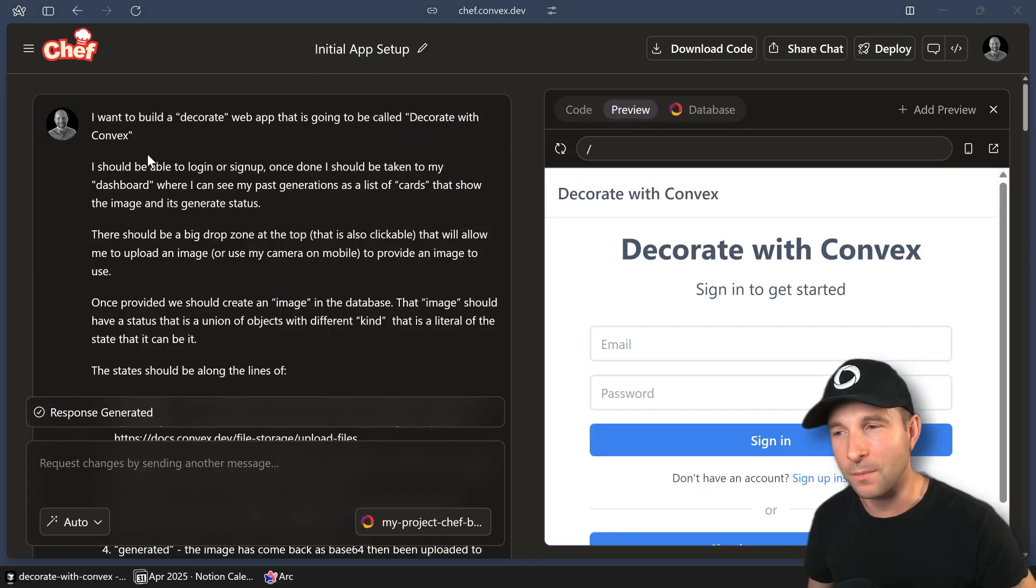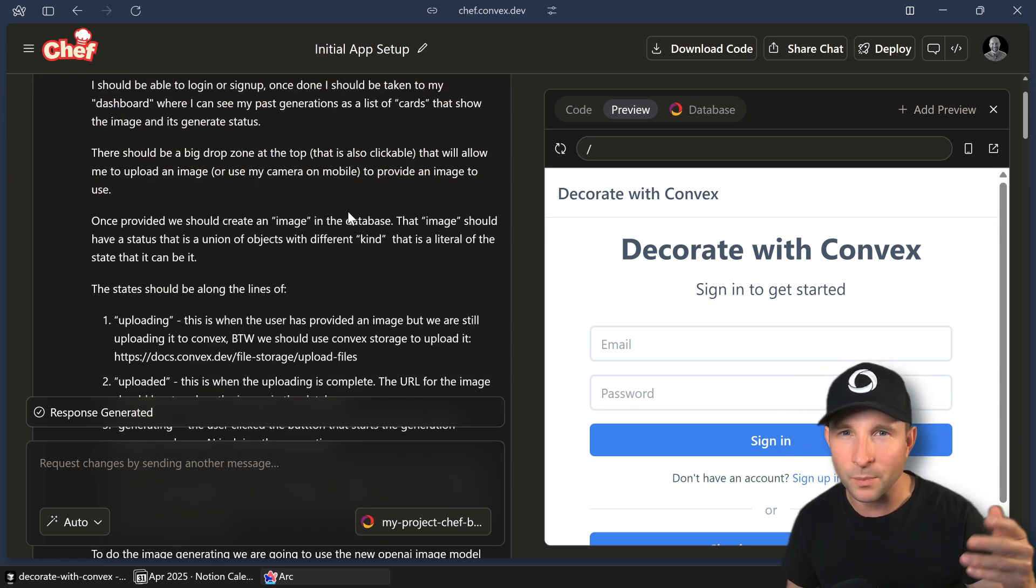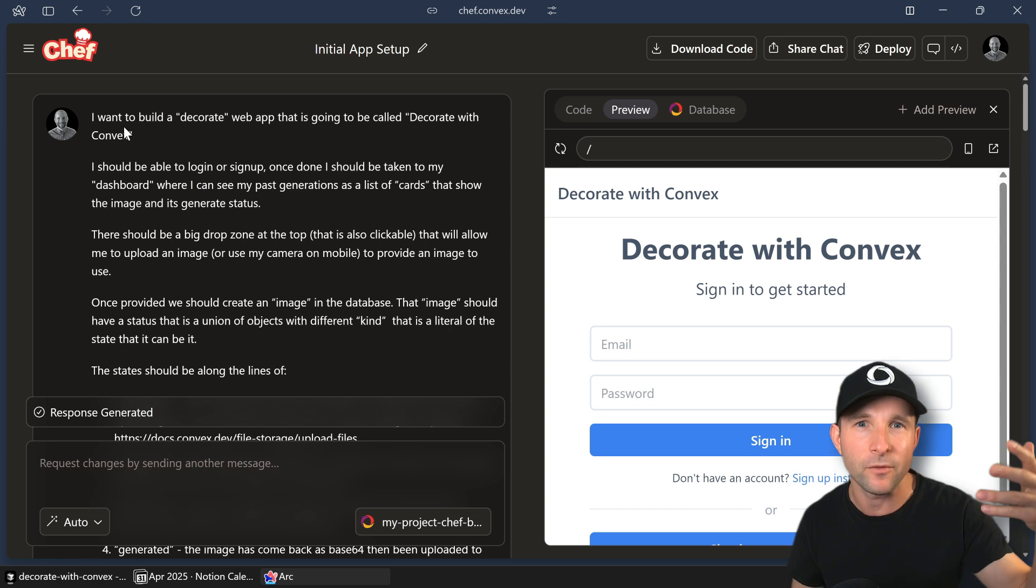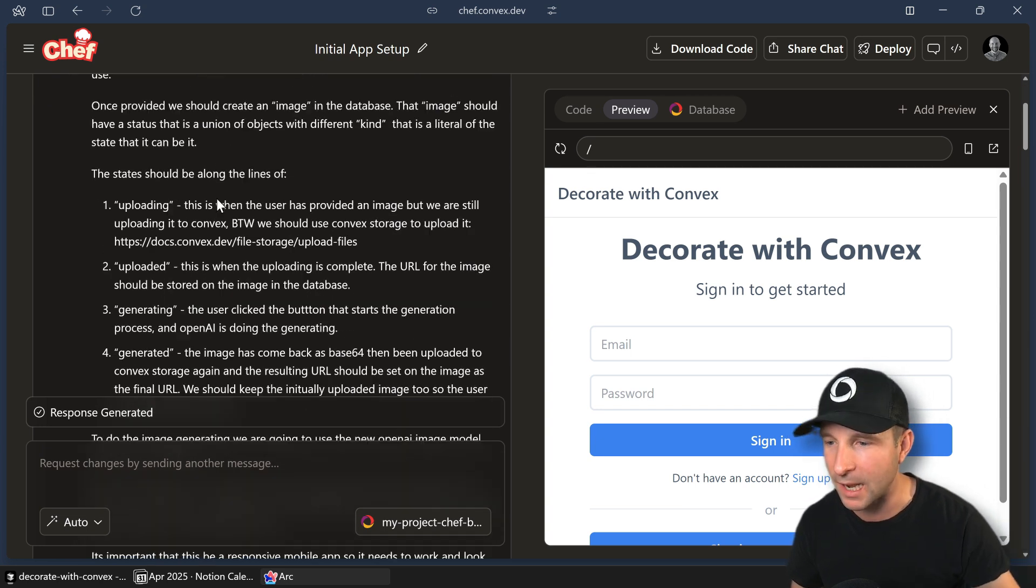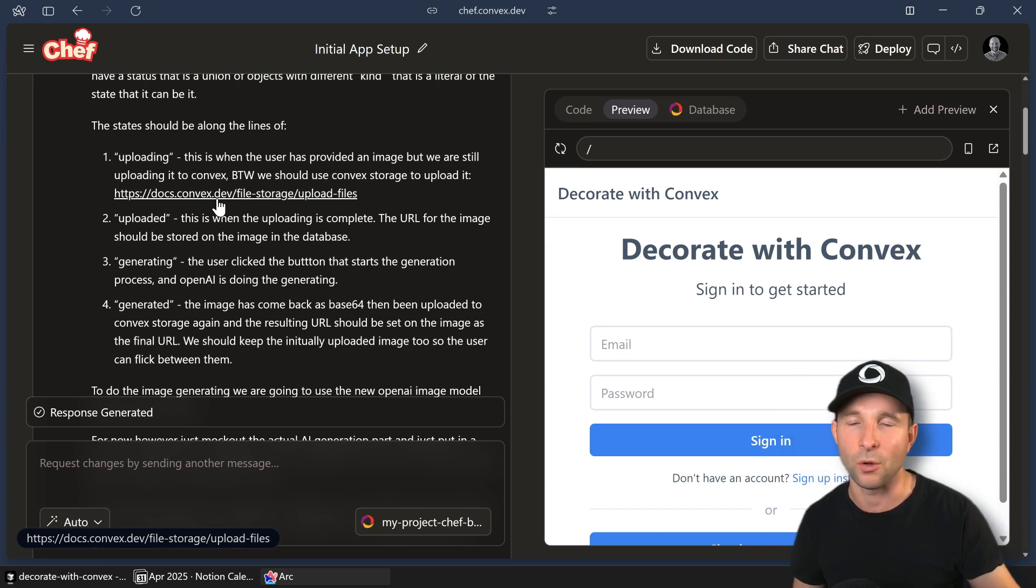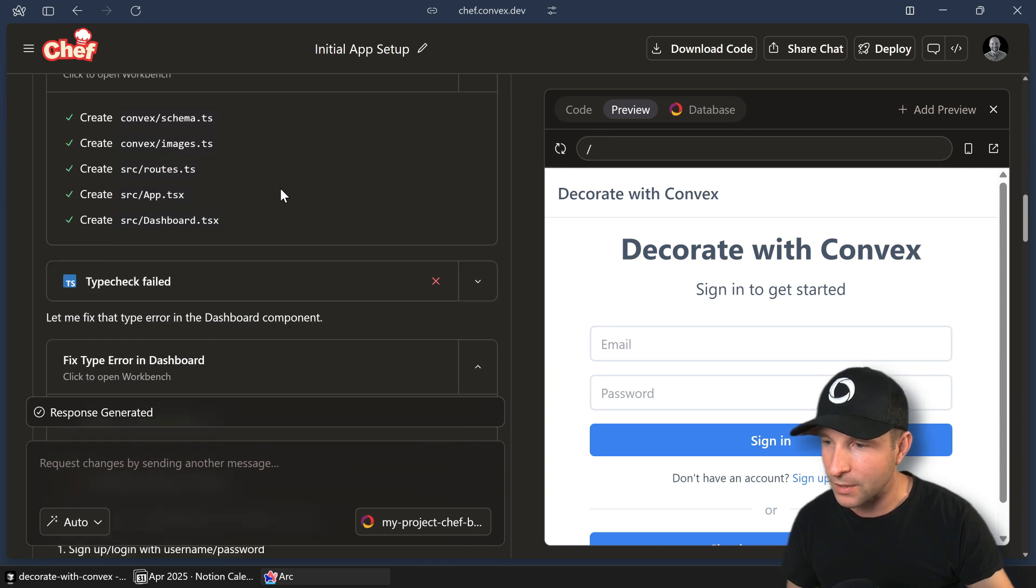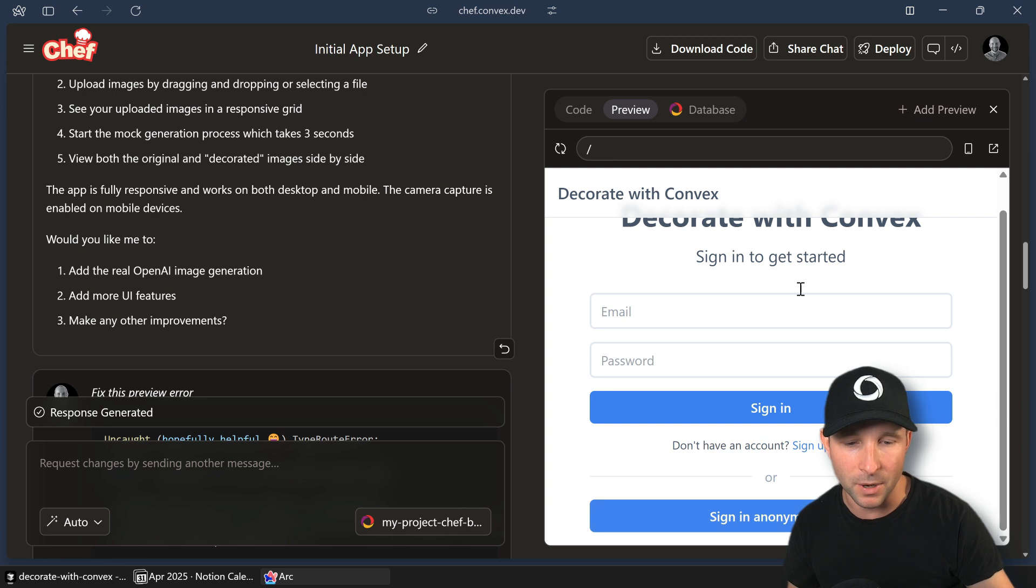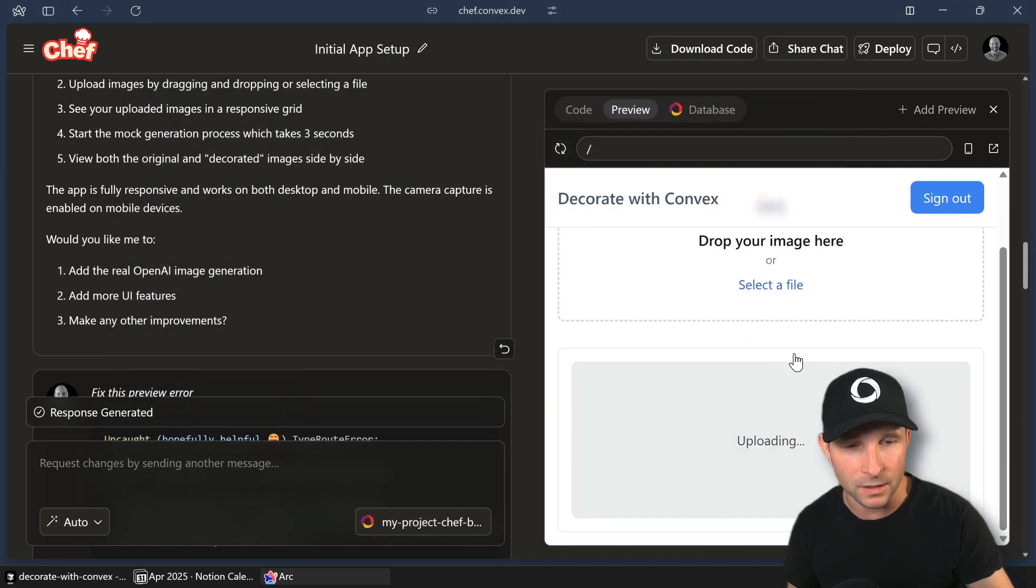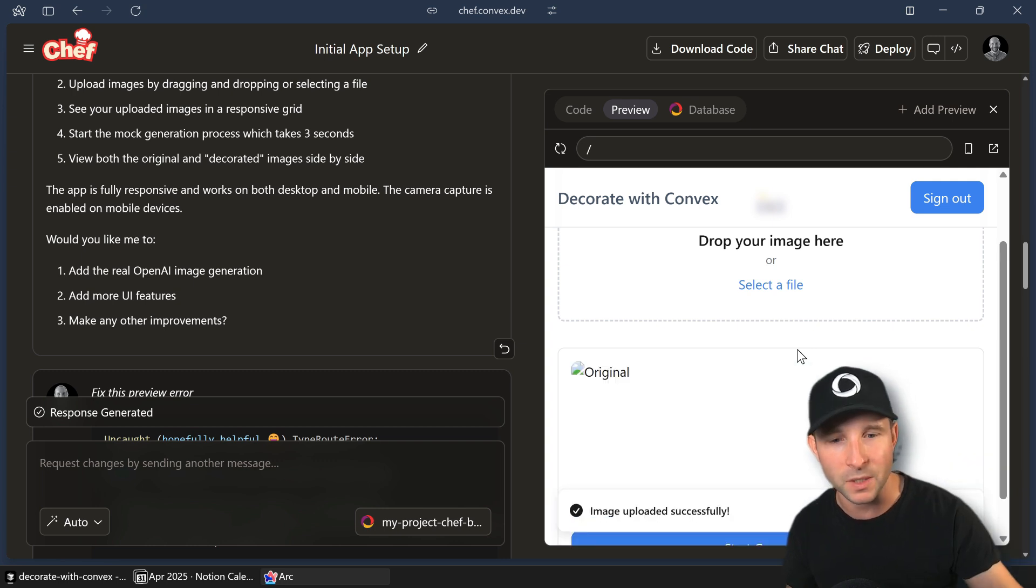So I started out by writing a fairly detailed prompt. I'm by no means a prompt writing expert, but I find by giving it like a high level perspective, a few pages that I want and a few kind of main states that I expect the app to be in, I get a fairly consistent result generally from the AI. So once it went through that, a few minutes later, I had a working app. Now, I told it initially not to do the AI part as I just wanted to mock it out and just see where we get to with that with just the Convex part.